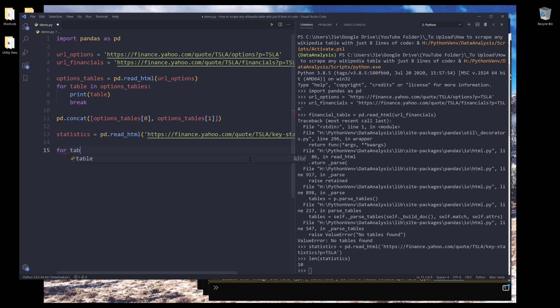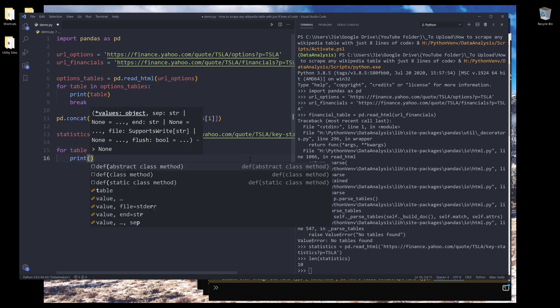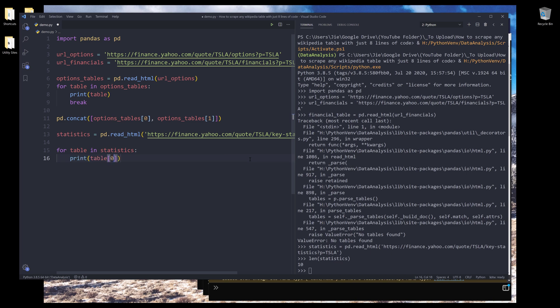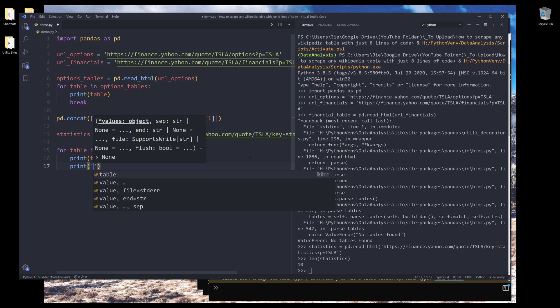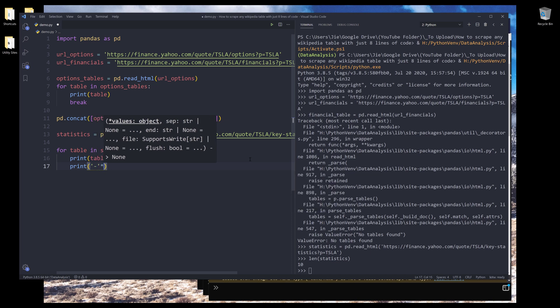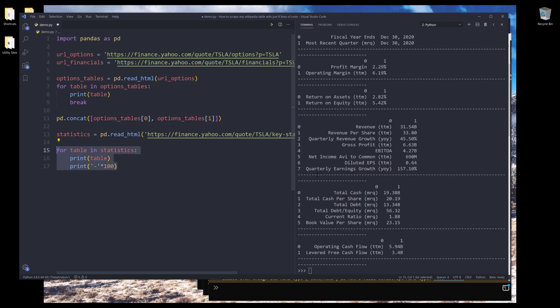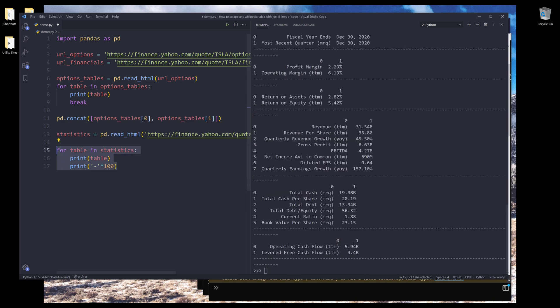So I'm going to loop for table in statistics. I'll basically print each table one by one. So let's do a hundred dashes. And these are all the tables that the pandas library was able to locate.